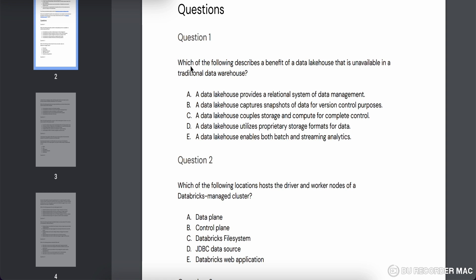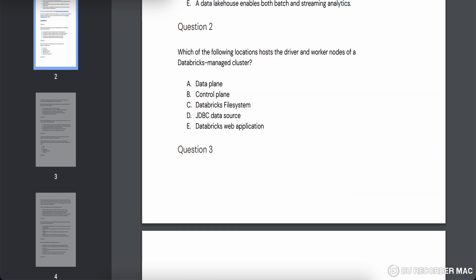Option C says a data lakehouse couples storage and compute for complete control — this is not correct because compute is the major offering and storage is mainly from the client side, like AWS or Azure. Option D says it utilizes a proprietary storage format — also not correct, as it mostly uses Parquet or Delta format, neither of which is proprietary. Option E says a data lakehouse enables both batch and streaming analytics — this is the most appropriate answer. When using delta tables or Spark APIs, you can use them for both batch and streaming. So E is the right answer.